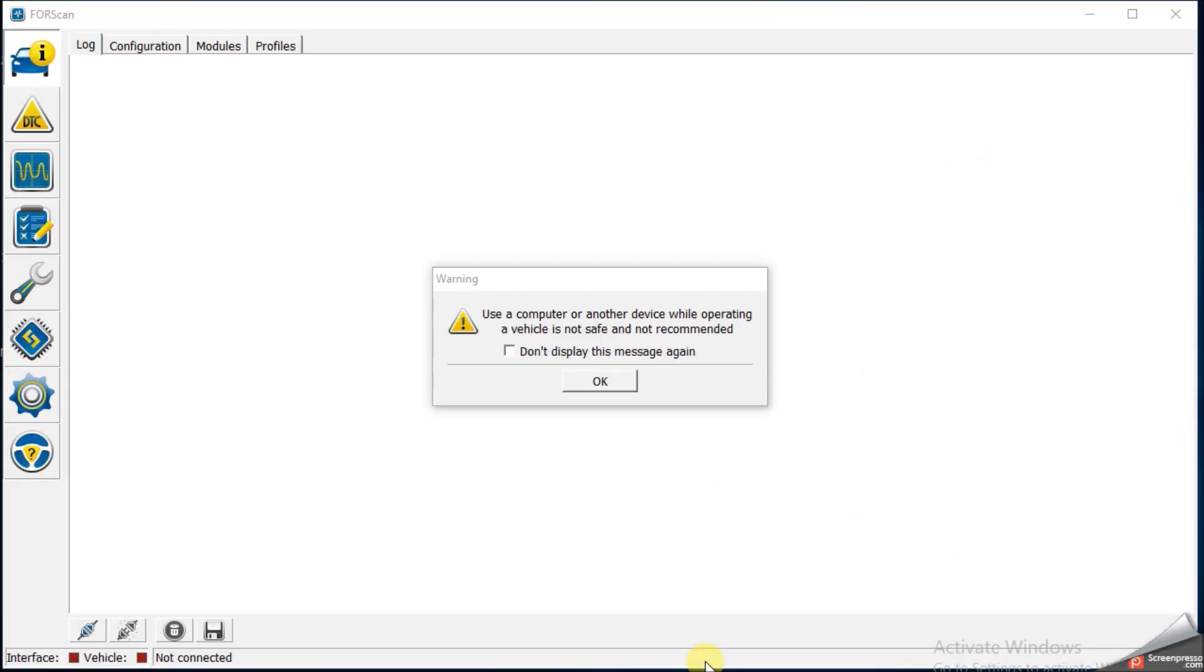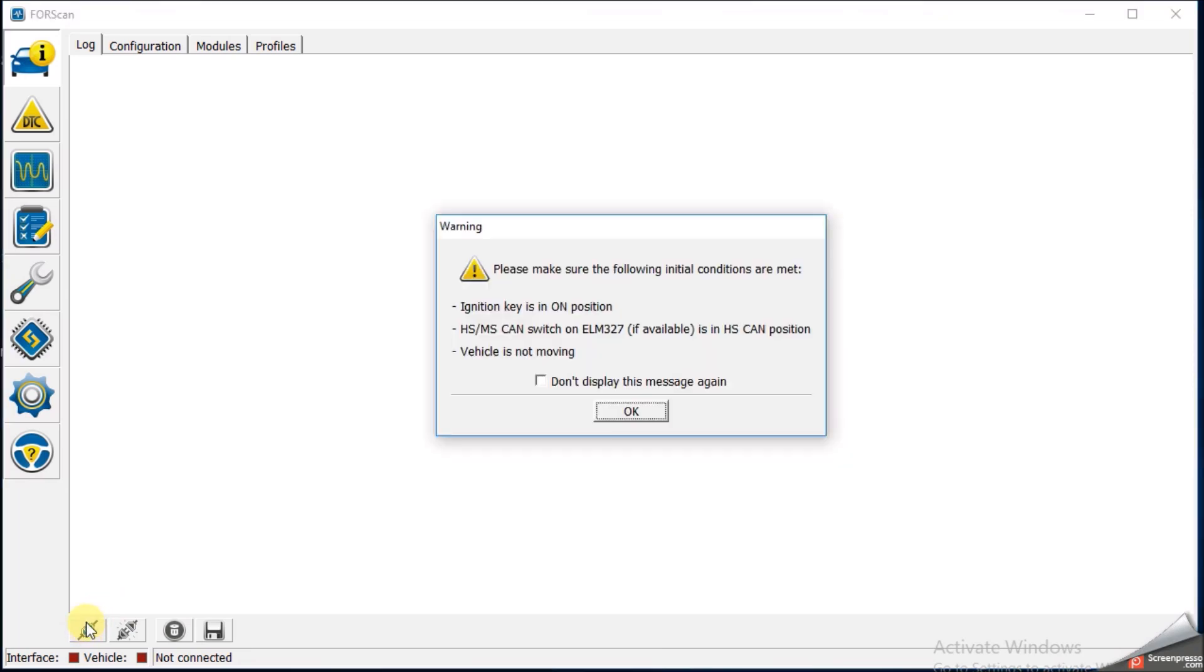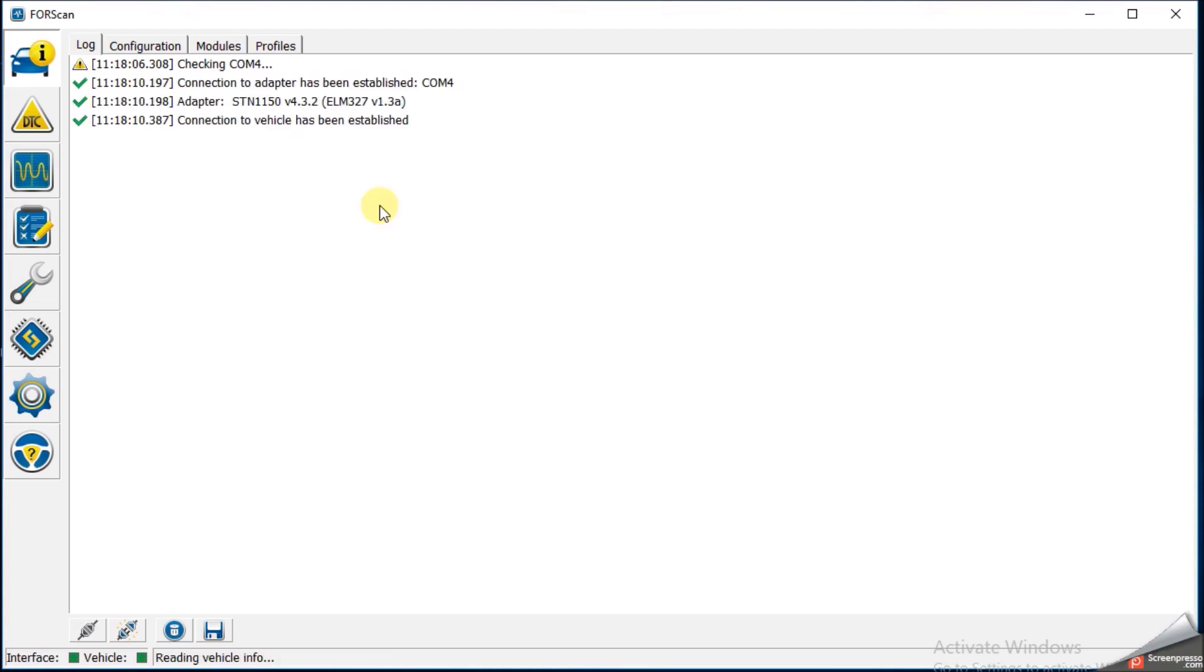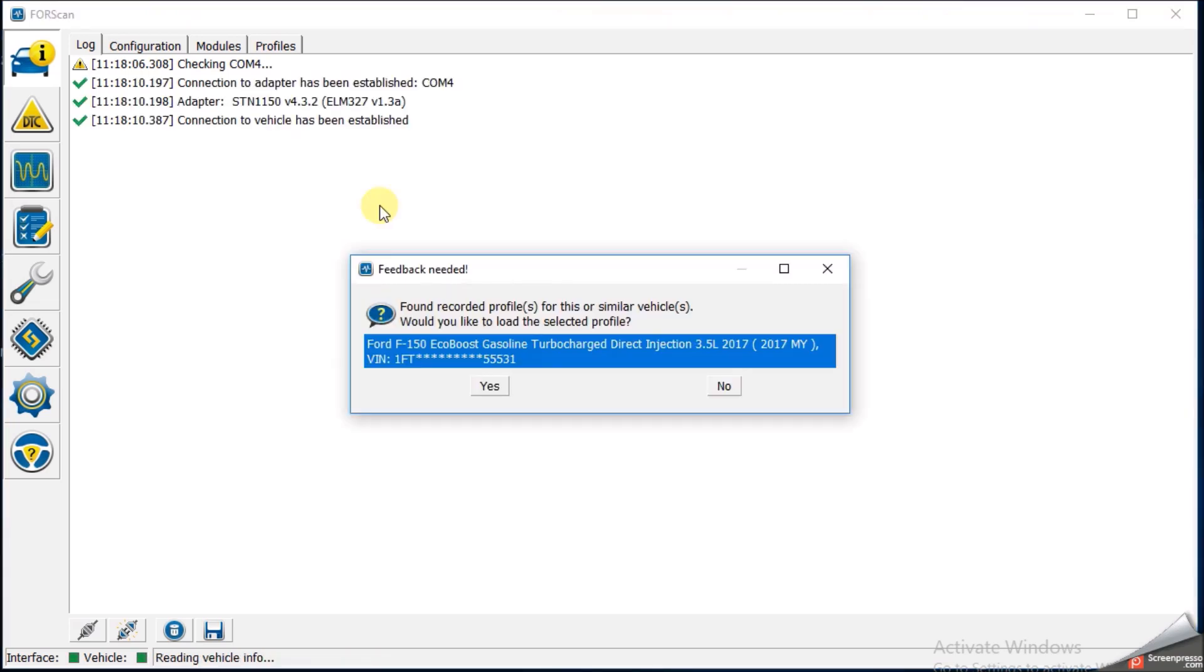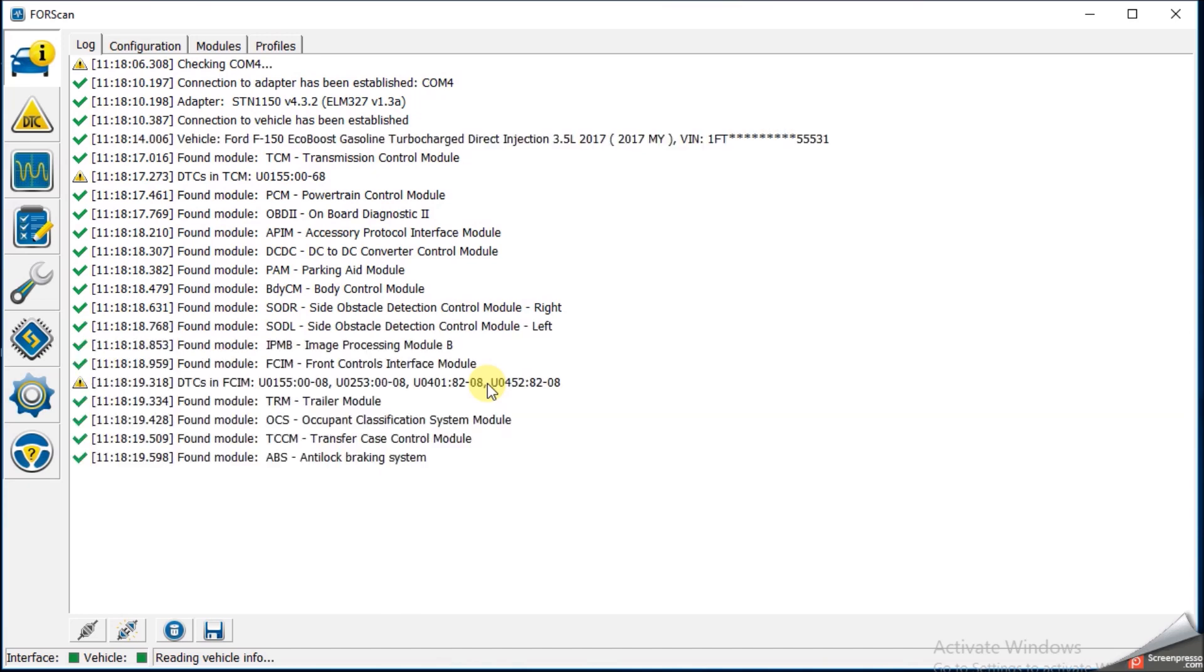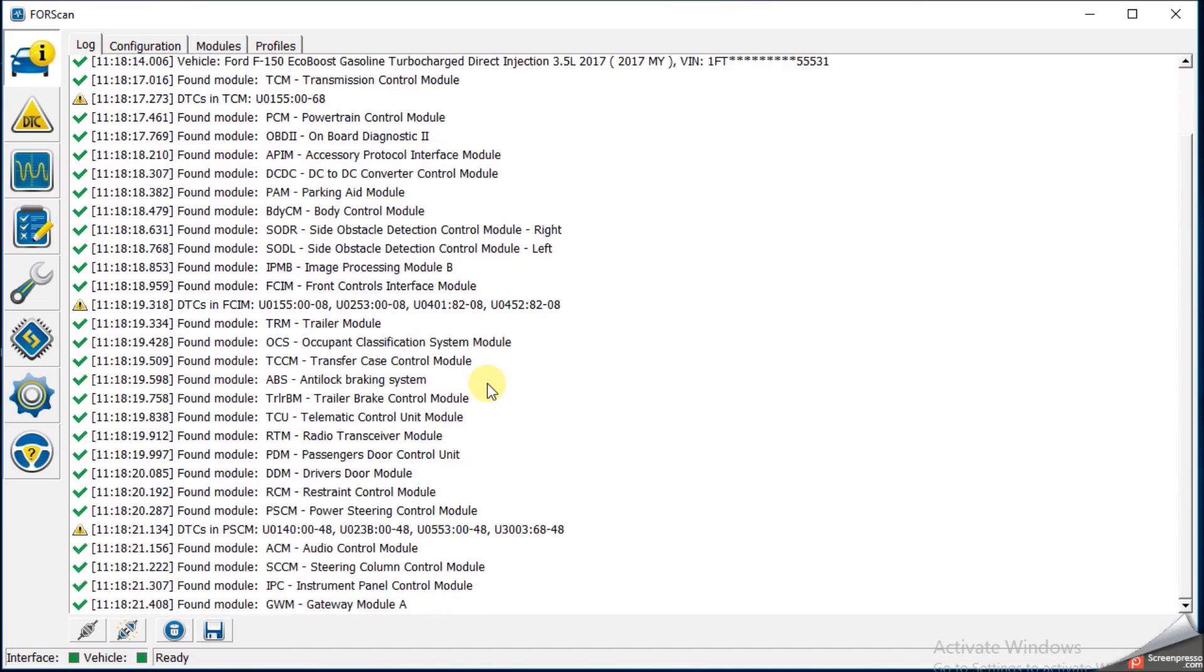We have our ForScan program loaded here, and just the friendly initial reminder, don't drive your car and use the ForScan tool at the same time. And so, first thing we have to do is connect to our OBD tool, it's going to say make sure the key in the ignition is in the on position, vehicle's not moving, engine's not running. So it starts looking, it finds the vehicle, which I've done before, looks for all the various modules in the vehicle, and now it's ready.